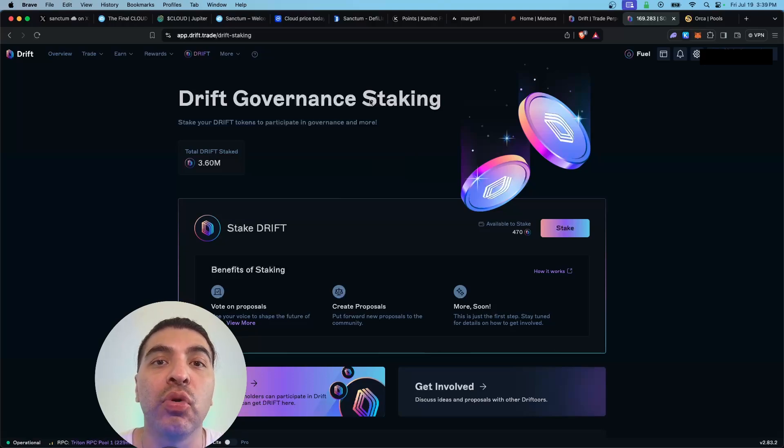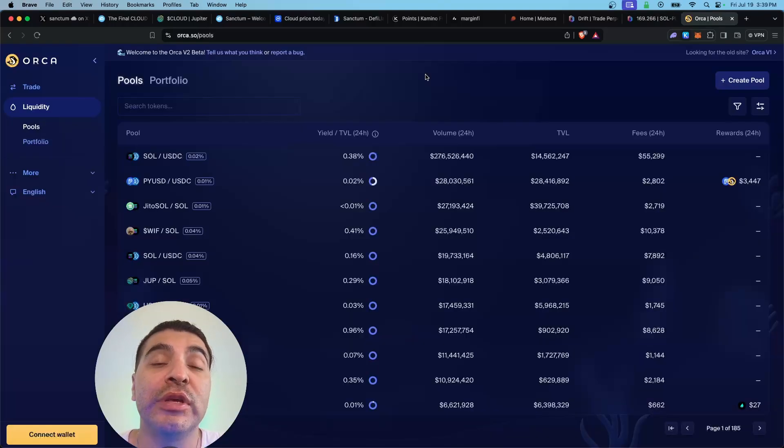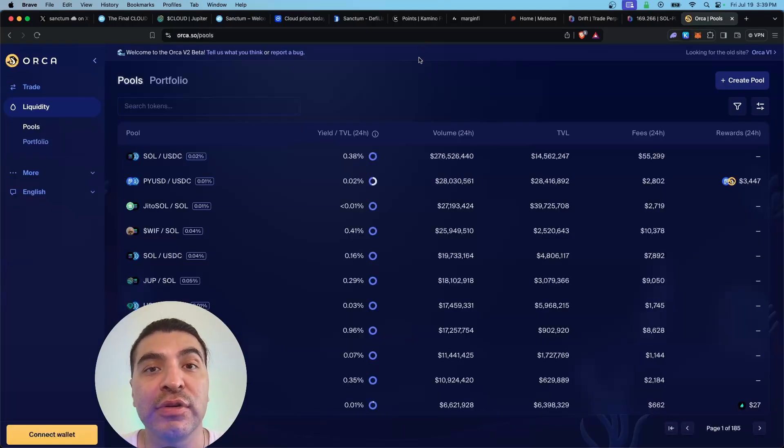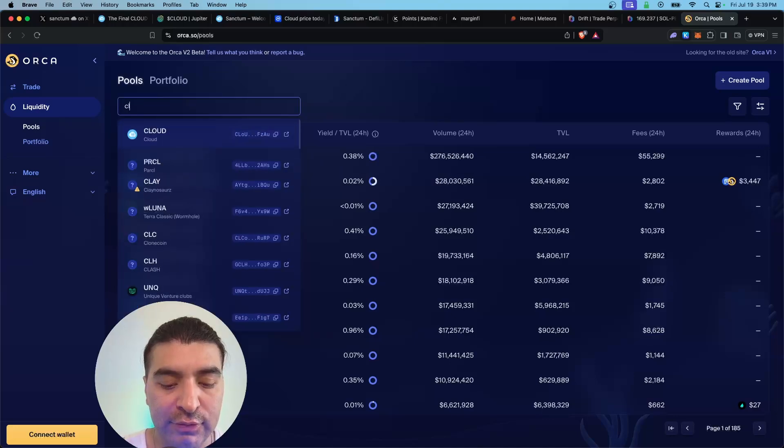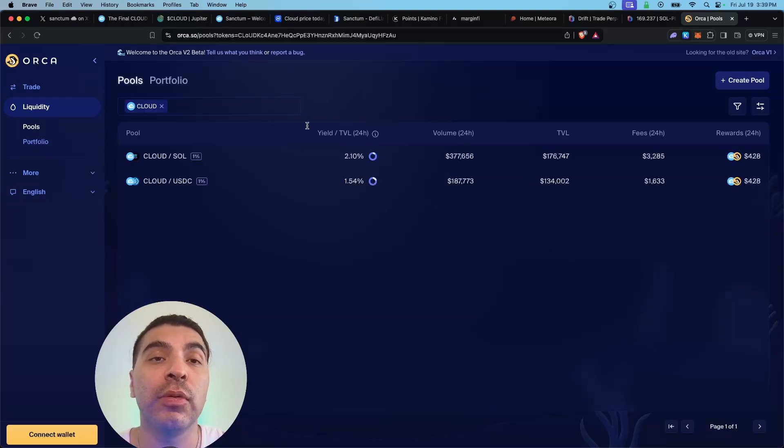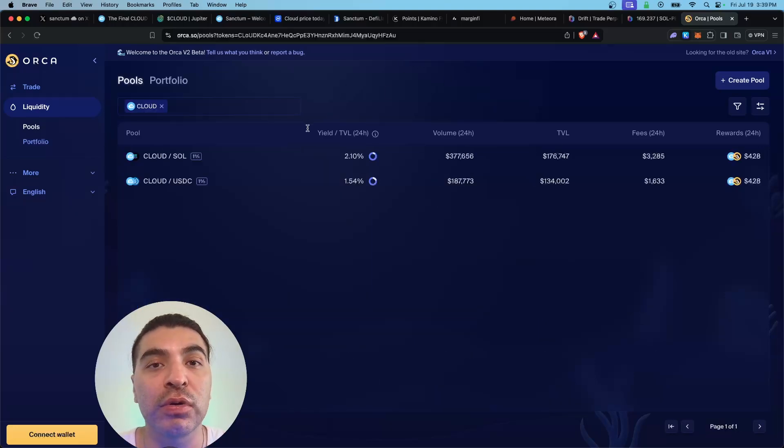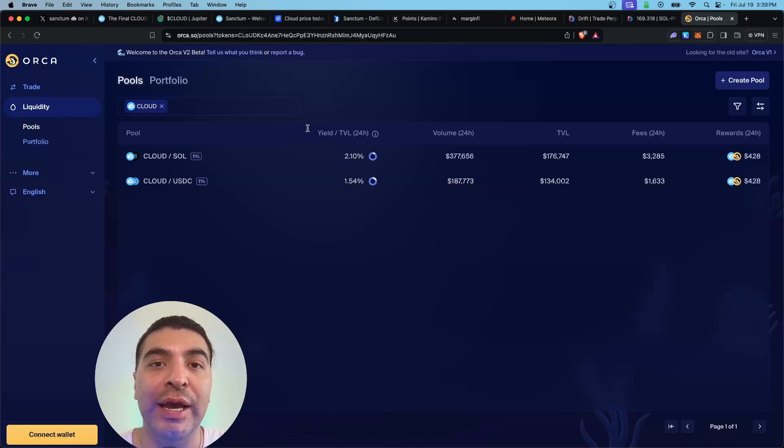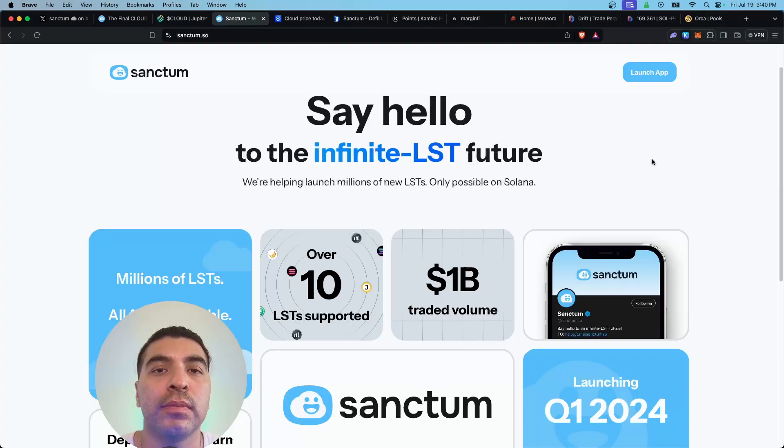Finally, we do have the Orca DEX where you can provide liquidity to various pools. We would search for Cloud. They do have two pools available, but at the time of filming Orca does not have a confirmed airdrop anymore, so personally I will not be providing liquidity here.